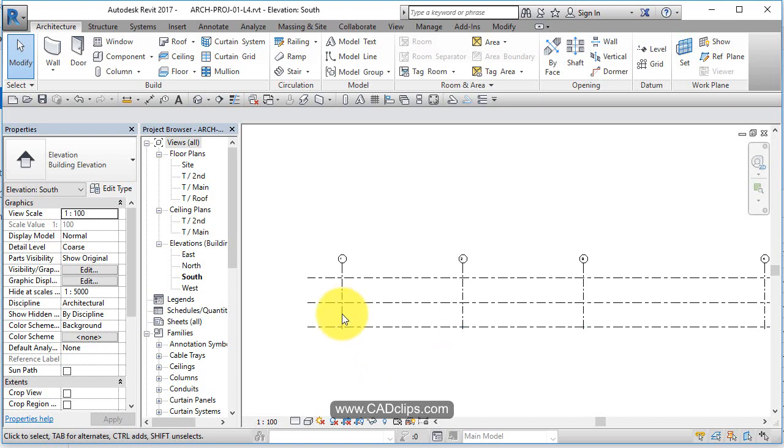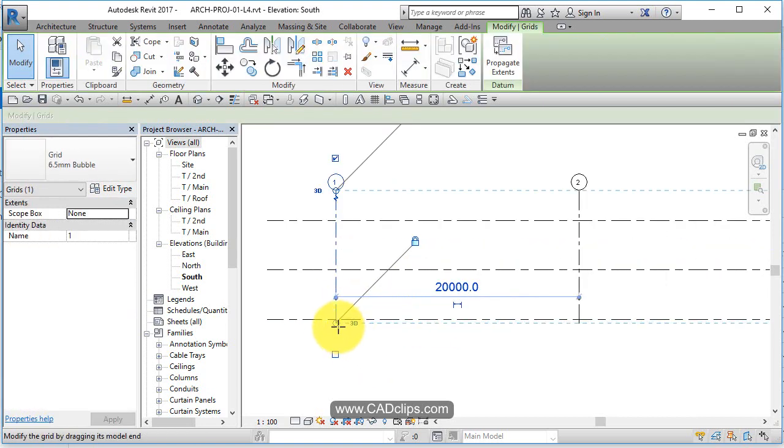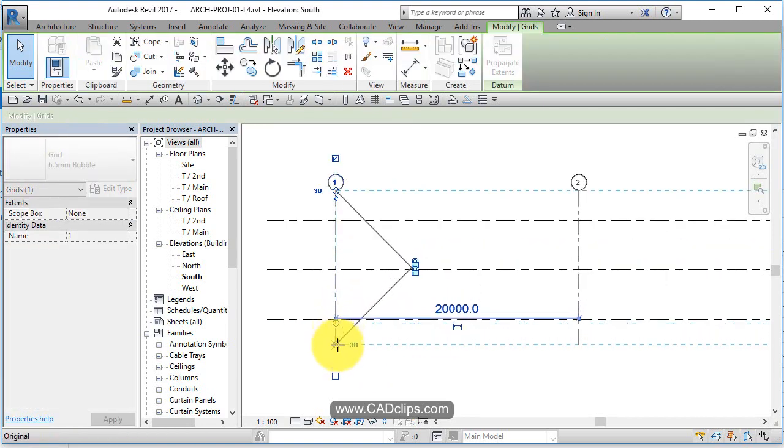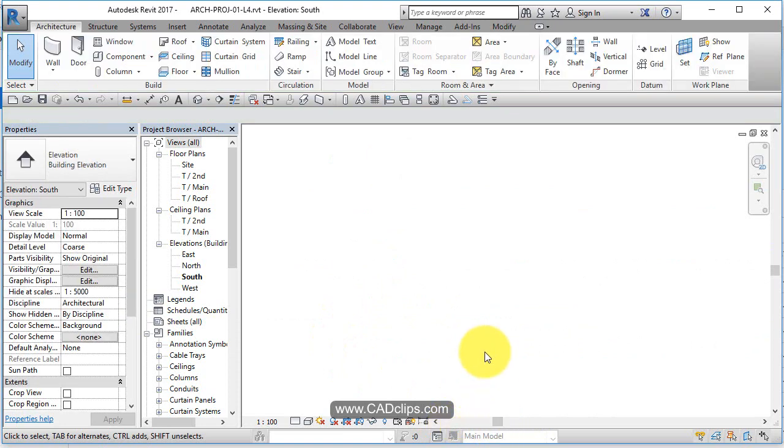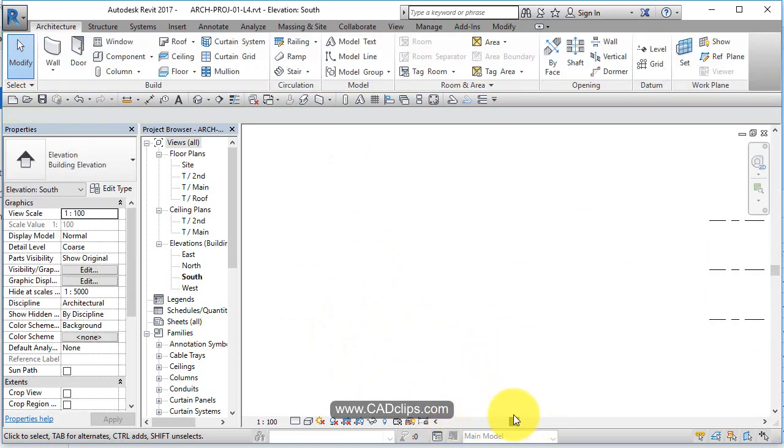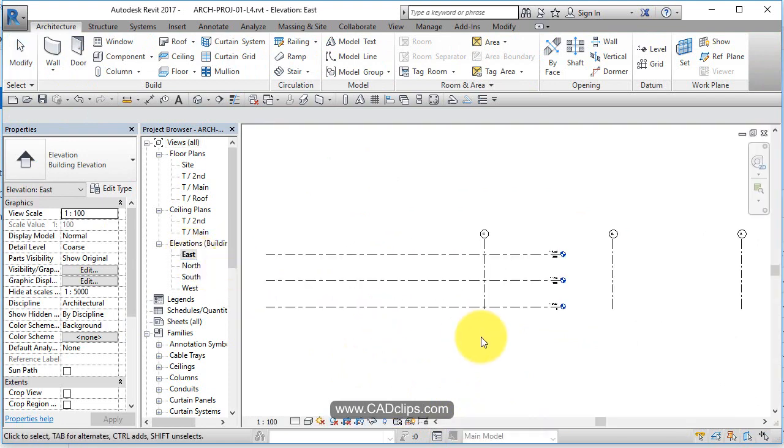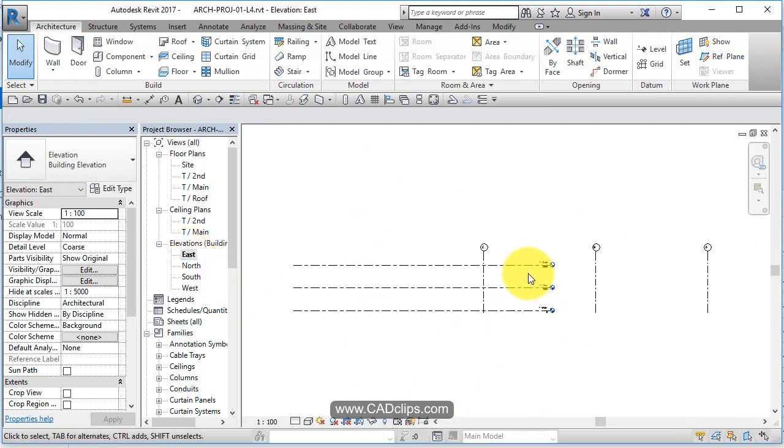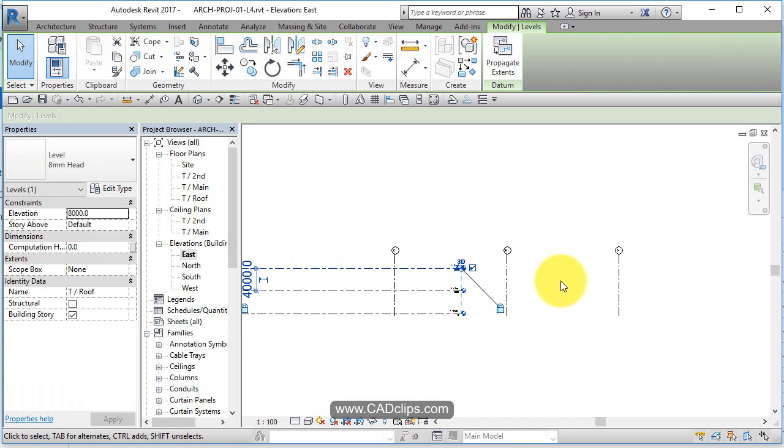Maybe you want to grab those grid lines and drag them down a little bit lower. Oops, I hit my tracking button here, my slider. If that happens just type Z A on the keyboard - Z A zoom all. Now let's go to an opposing elevation, east elevation.